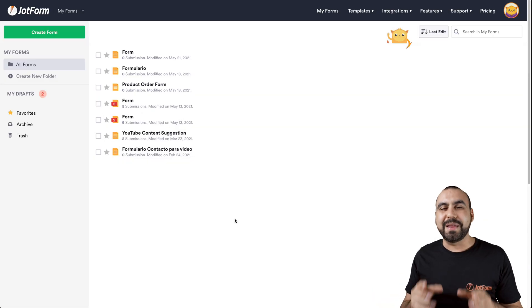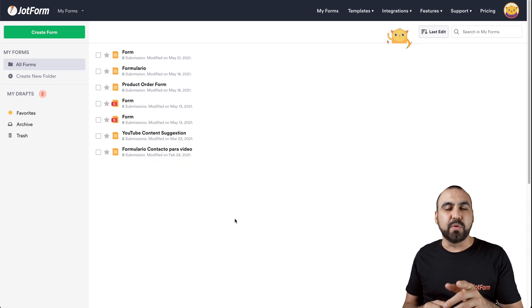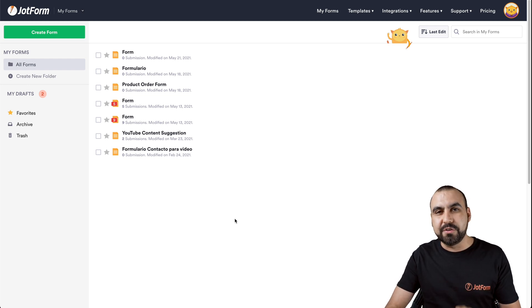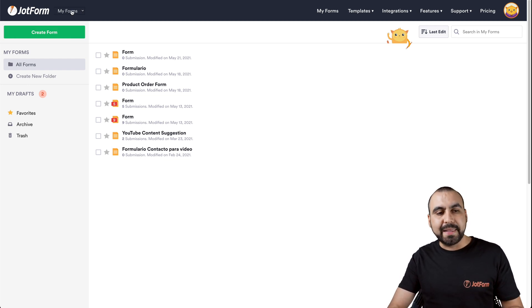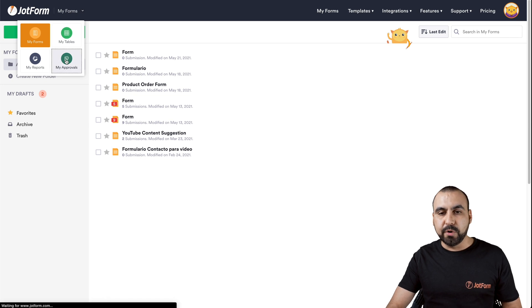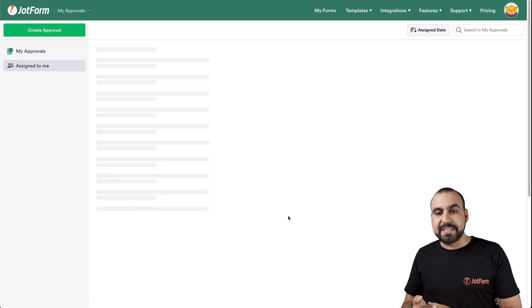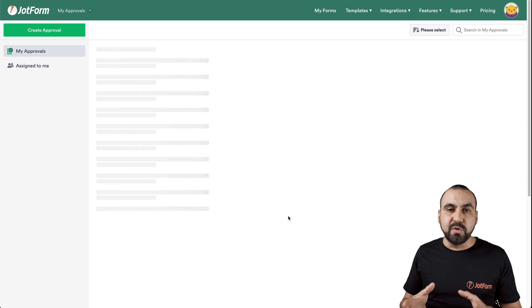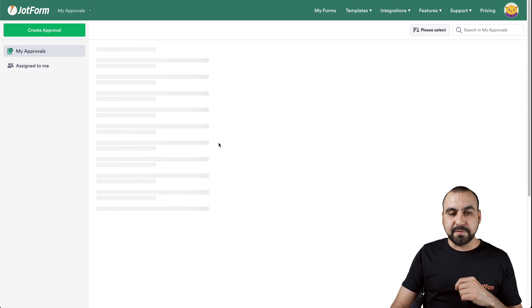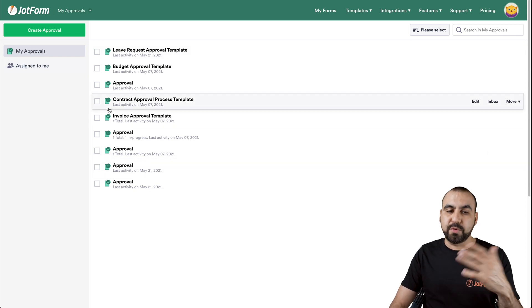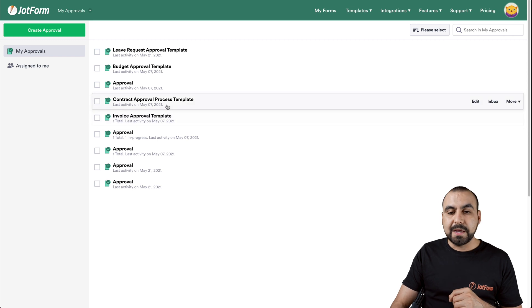Okay, this is our JotForm dashboard, and I'm going to show you how to get started with approvals really easily and really fast. The first thing we're going to do is head on over to approvals by clicking on My Forms, then My Approvals, and this will open up the approvals section. Now we're going to be able to view the previous approvals that we have. Okay, here they are, and we have the assigned-to-me approvals from previous approvals that we've worked on.